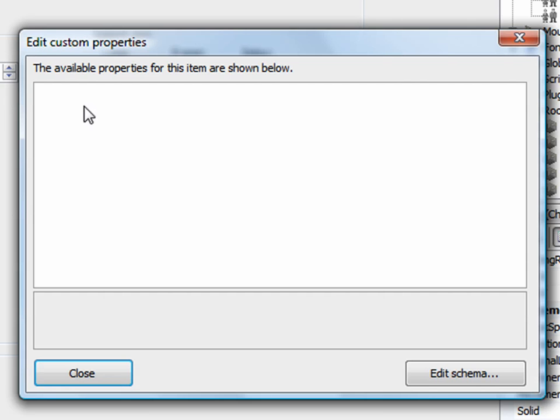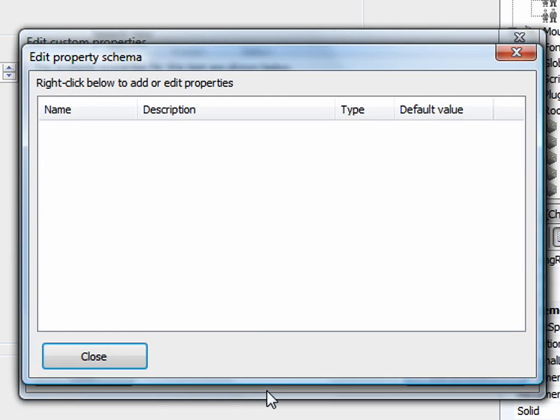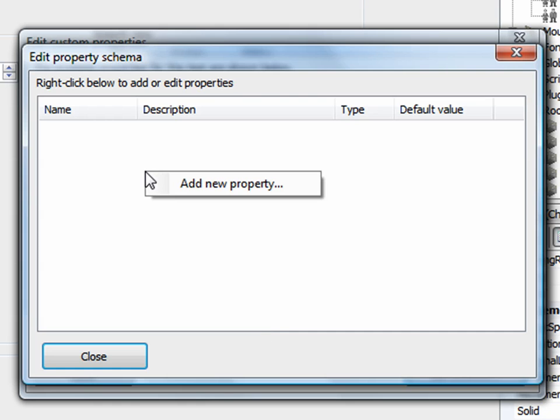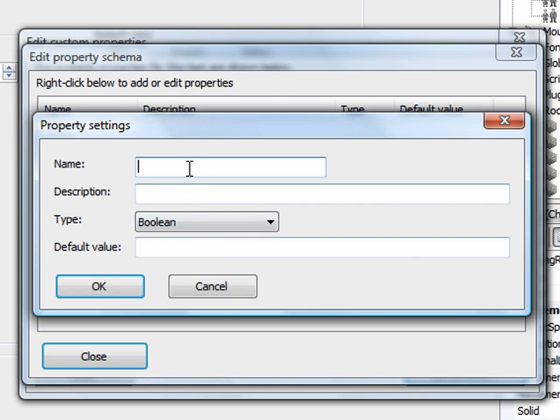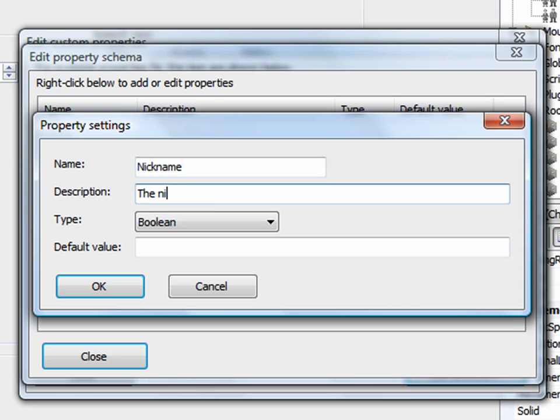But if there were, I would see the list of custom properties here in this window. Let's go ahead and create one by clicking edit schema. This allows me to add a new custom property. I can right click in this empty window here and say add new property. Now let's just say I wanted to have a new property called nickname.